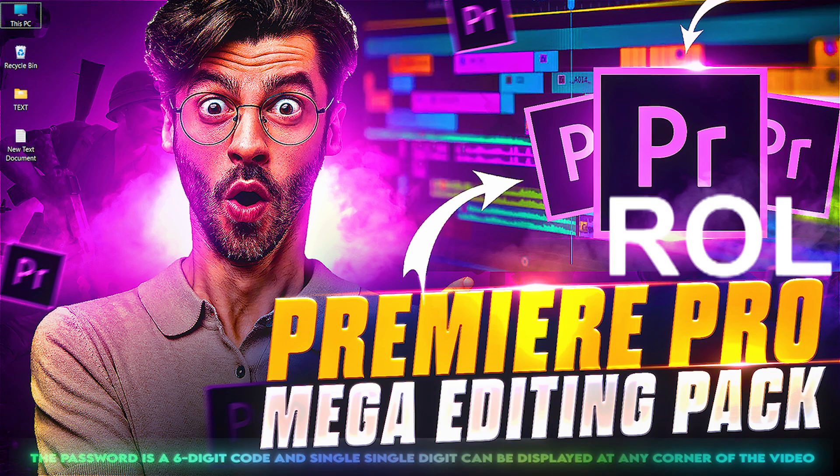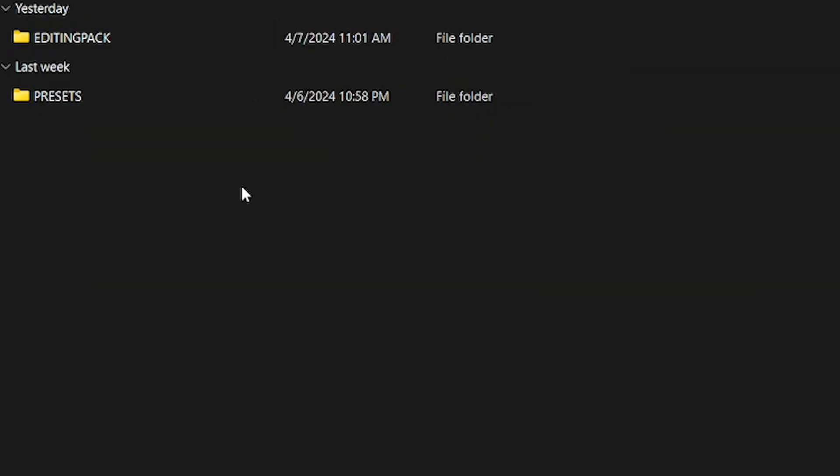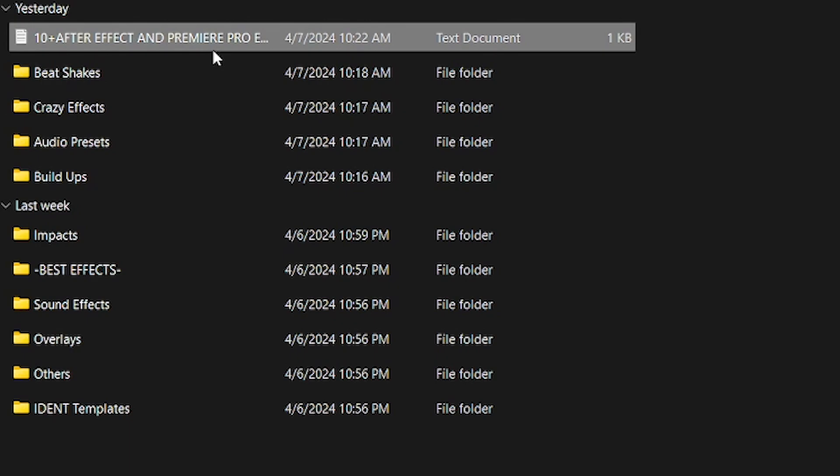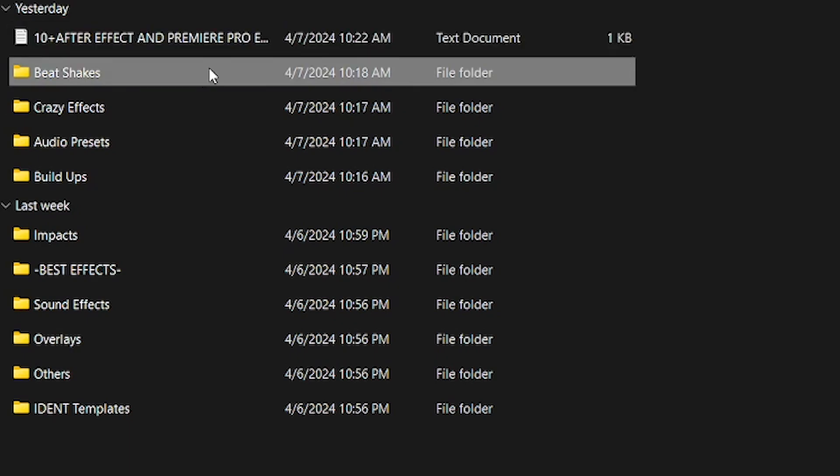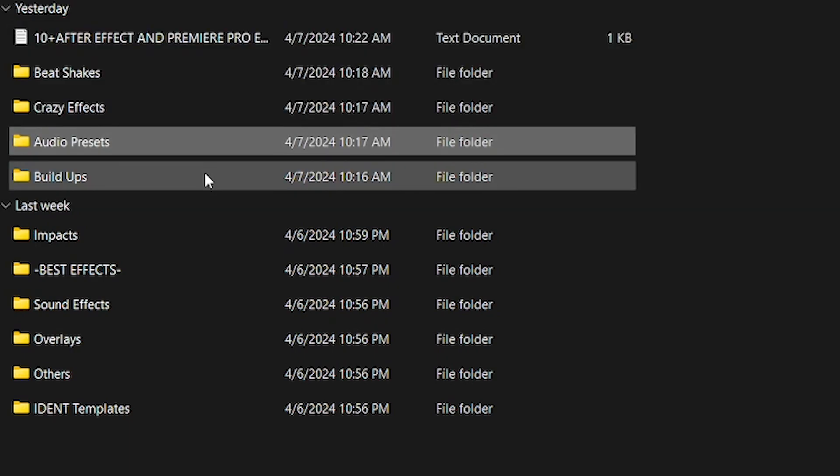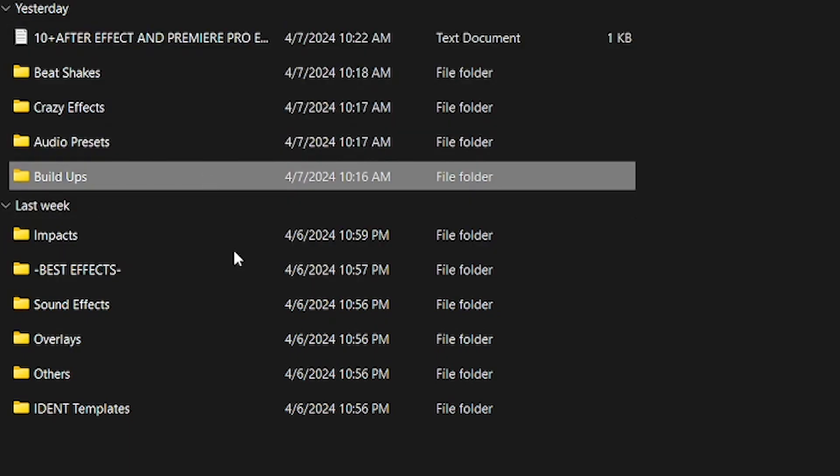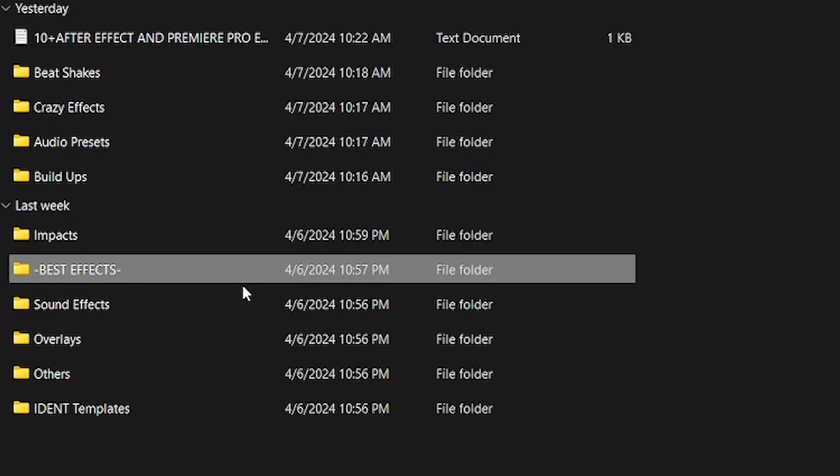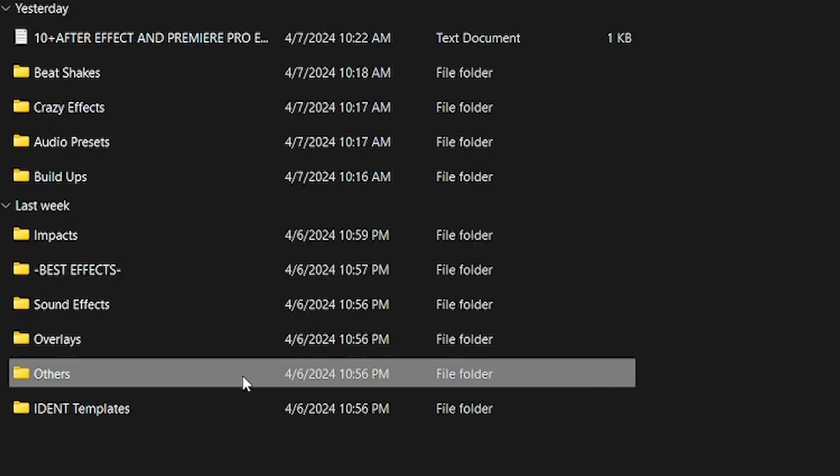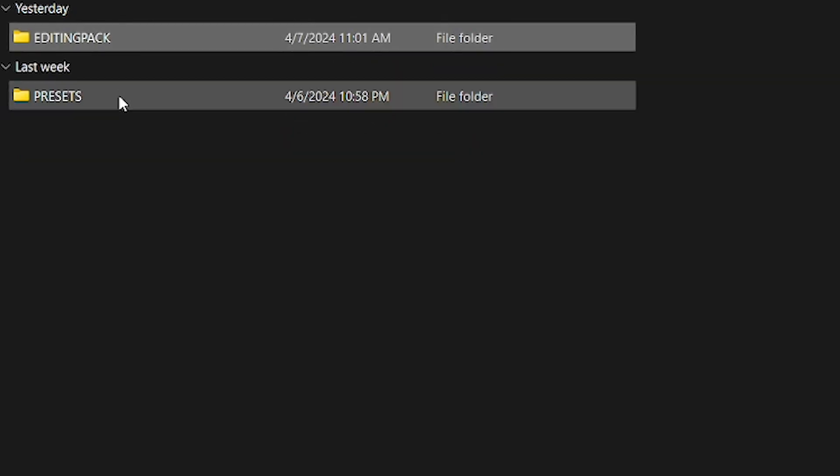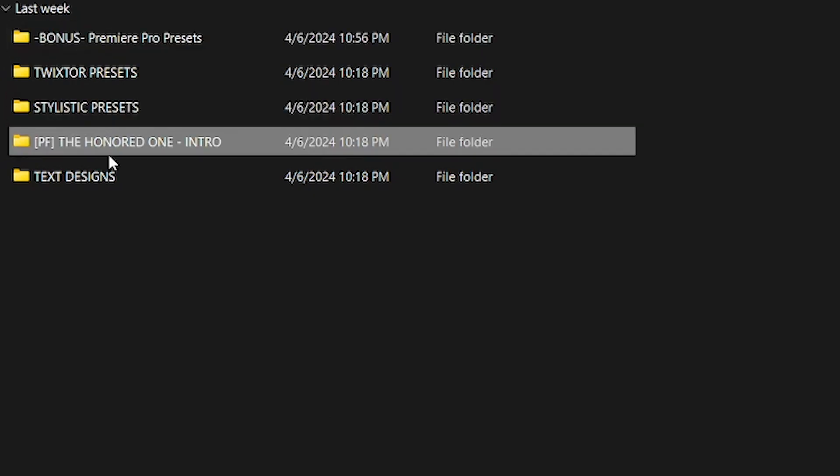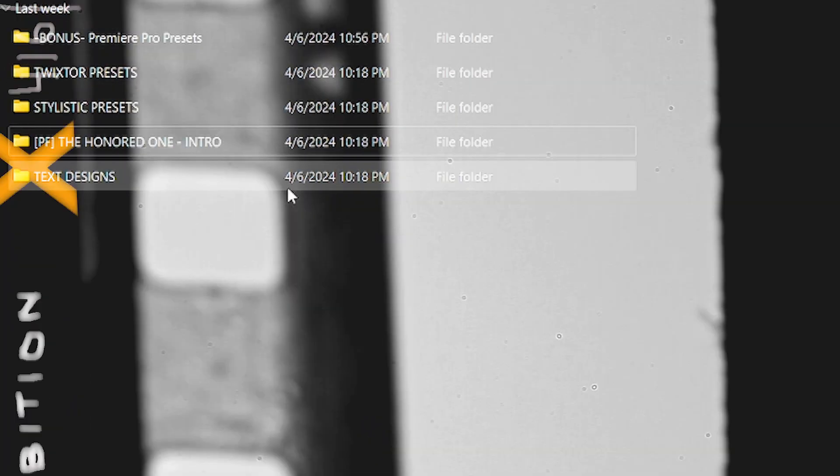Now let me show you the preview of this pack. In this pack you'll find two folders: Preset Pack and Editing Pack. In the Editing Pack, you'll first find 10+ After Effects and Premiere Pro mega editing packs, then beat shakes, crazy effects, audio presets, buildups, impacts, best effects, sound effects, overlays, other editing stuff, and templates. In the Preset Pack, you'll get extra bonus presets, Twixtor project files, text presets, and many more.